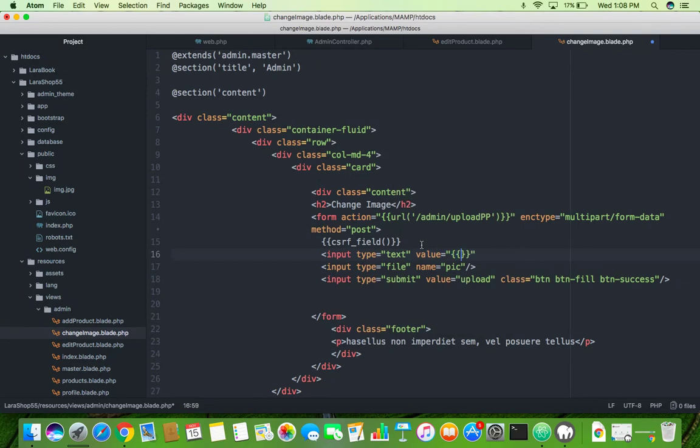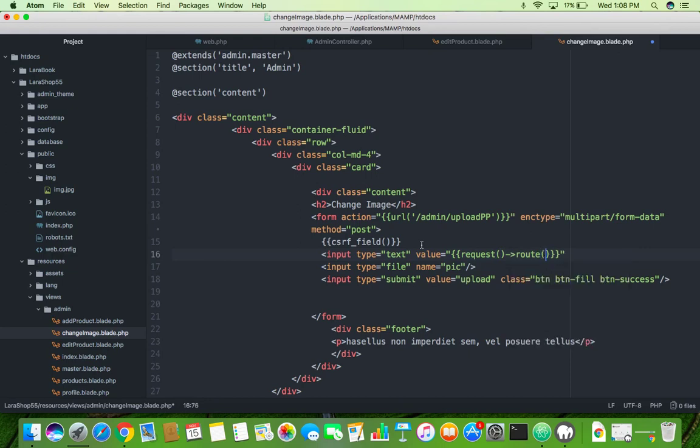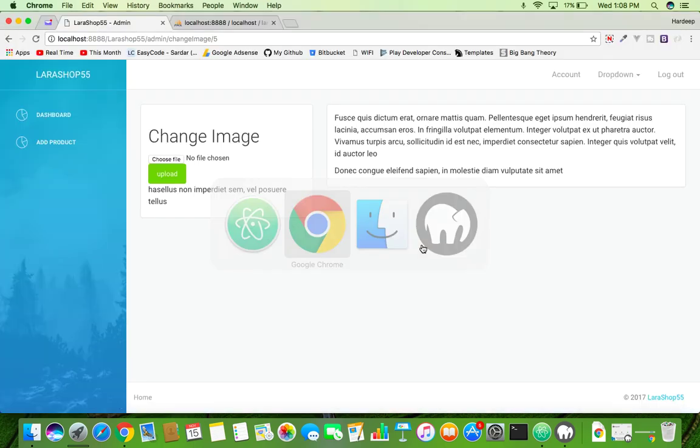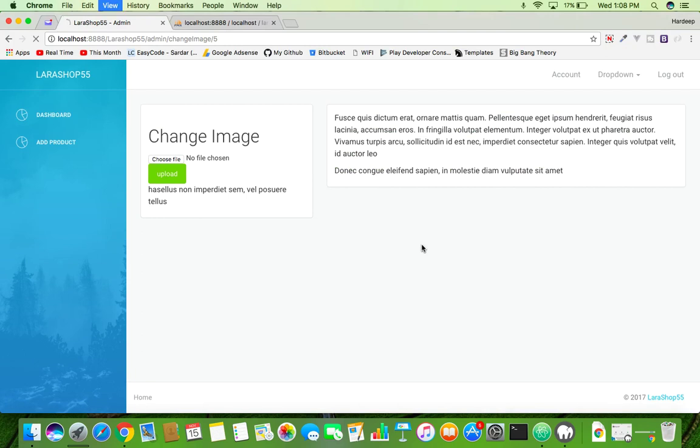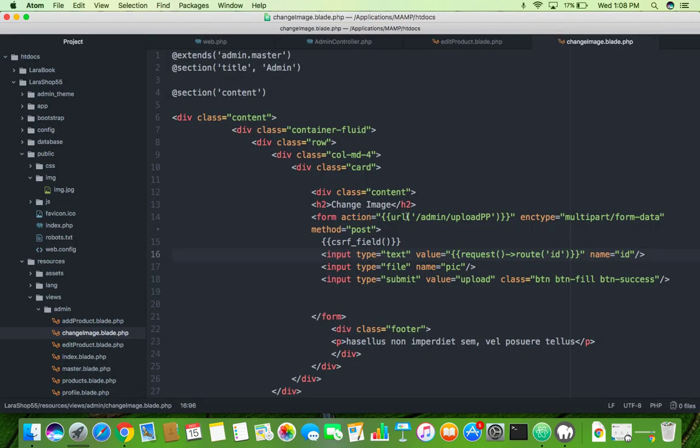Here you will say request. Request is your function, it's a default function and it's coming from route. We will route its name is ID, that's why we put here ID and name it ID. Now input type text has your URL ID. Save it. Now you have this ID.